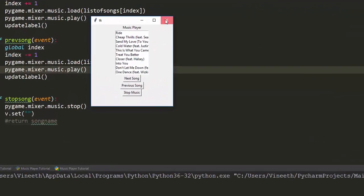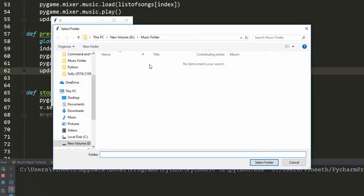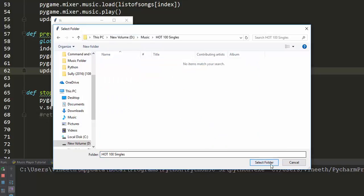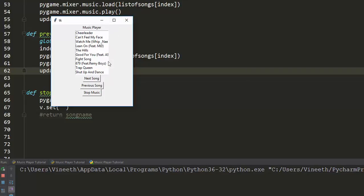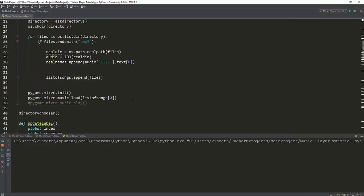There you have it — a music player with complete functionalities. It works perfectly as expected. The good thing is you can keep any folder you want and it will automatically add all the MP3 songs in it. All of them automatically load and show you the real name of the song, and if you press next song it automatically starts playing them. Is there anything else we can do to this music player? Maybe some colors — that's easy.